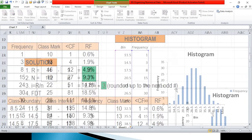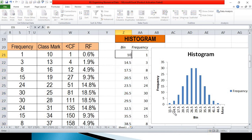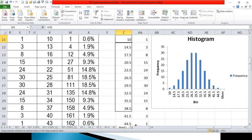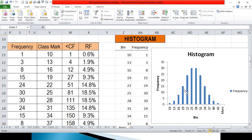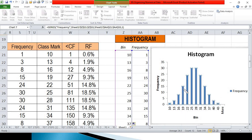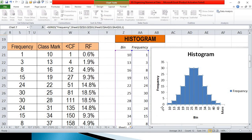Let's update the bin to show the class mark so the horizontal axis will display the correct label. Since this is a histogram, we need to remove the gaps between the bars. Right-click on the bar, click Format Data Series, and set the gap to zero percent. Click close. Notice that the frequency is on the vertical axis, the class mark is on the horizontal axis, and this is now our histogram.